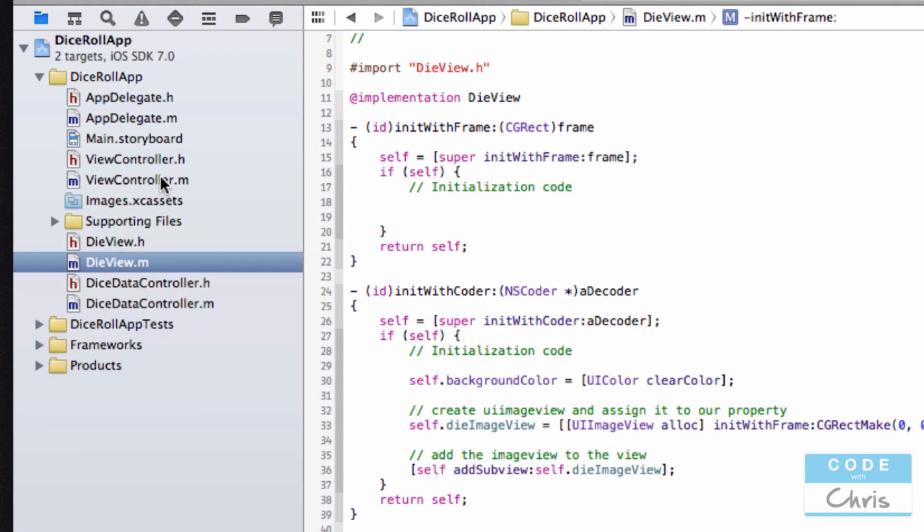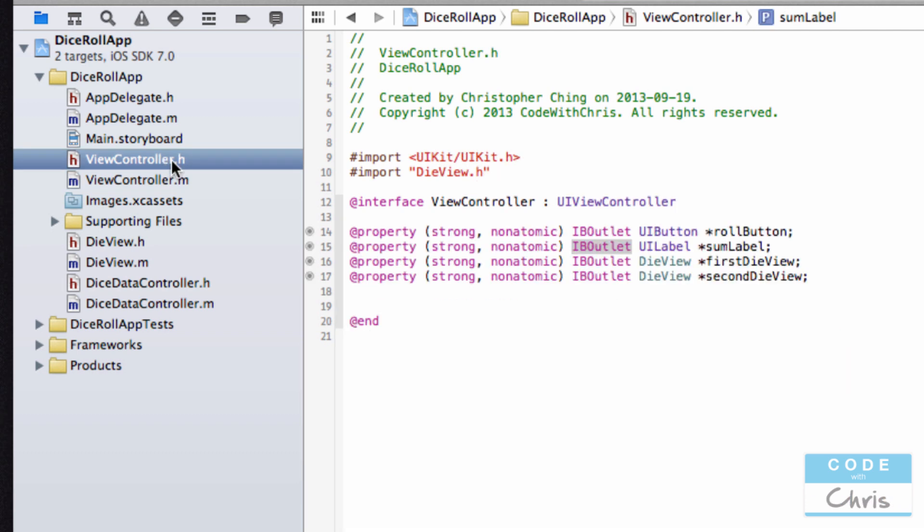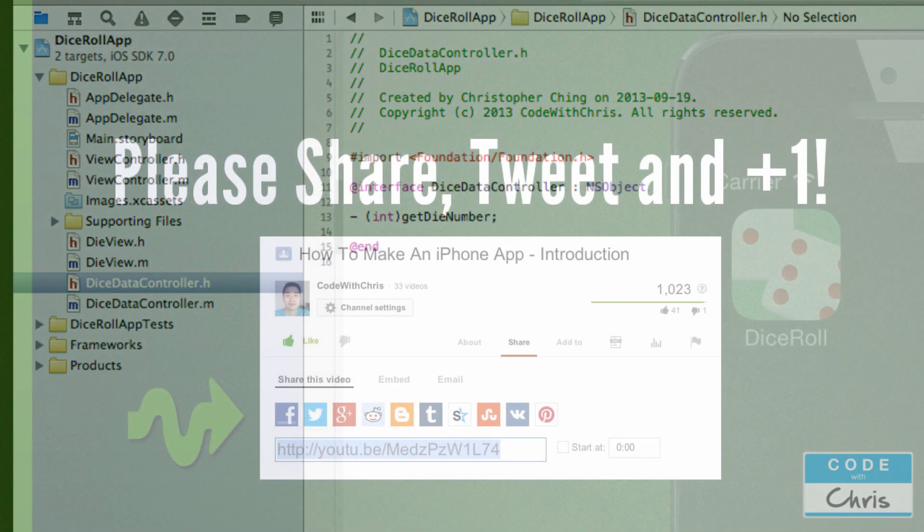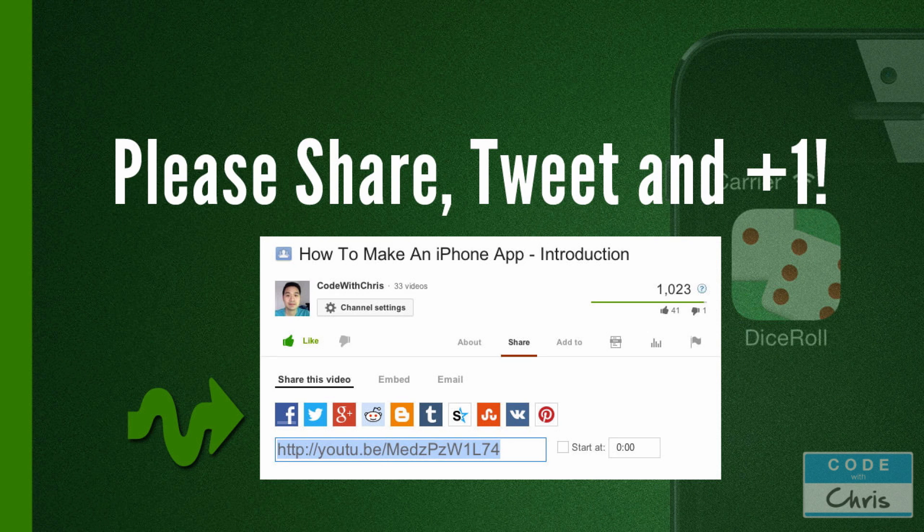You've added an app icon, and also you've practiced declaring your own properties and methods by hand and not using the IB outlet method. I hope that was pretty easy to follow along and I appreciate you guys watching.